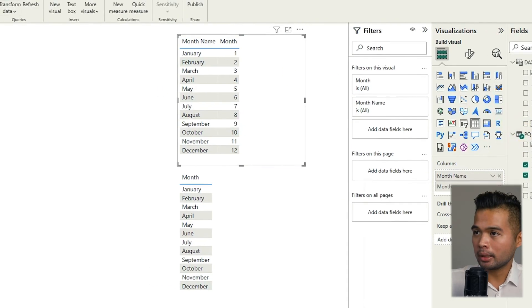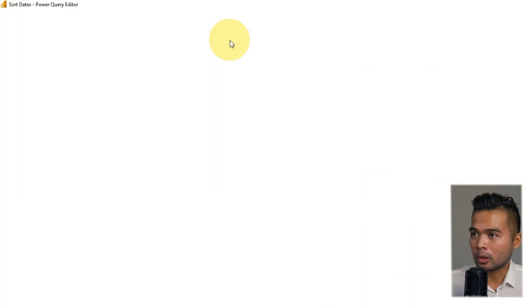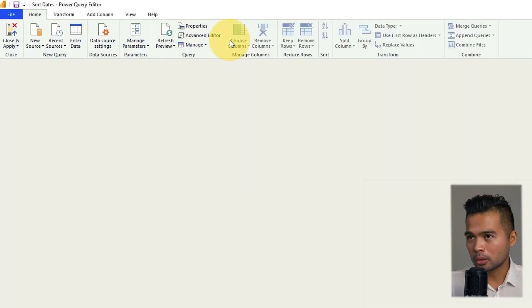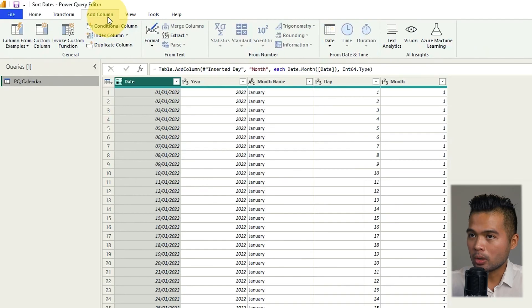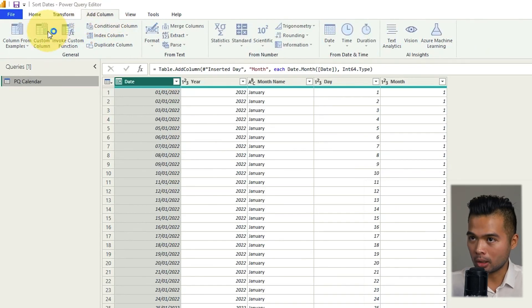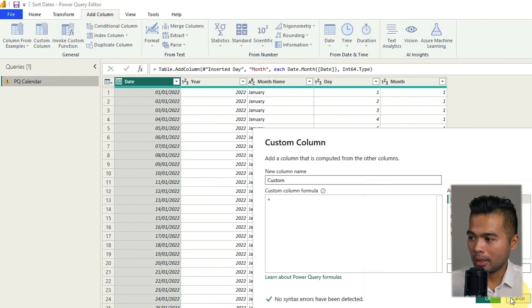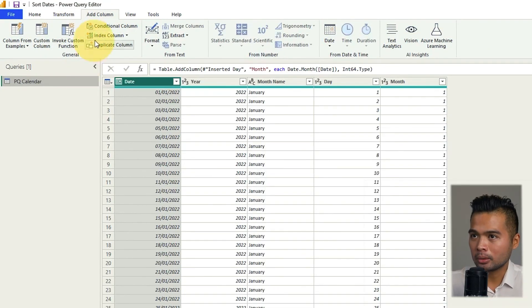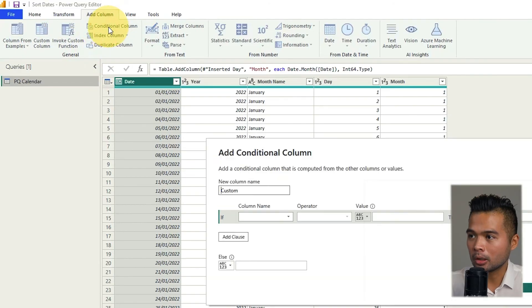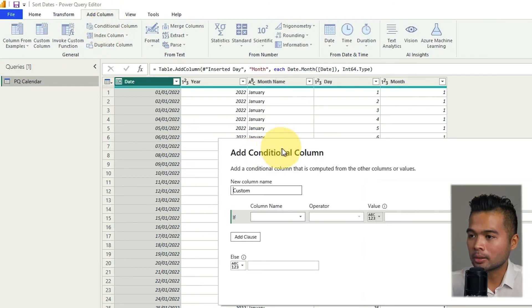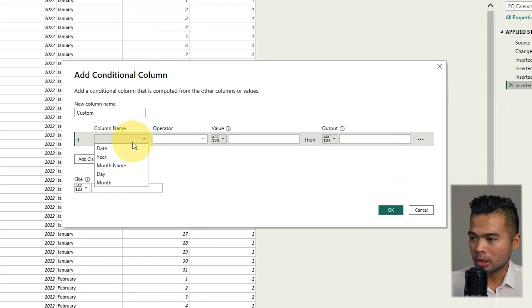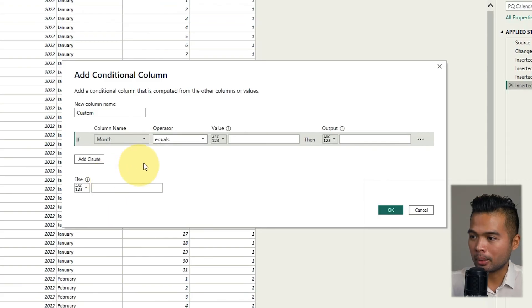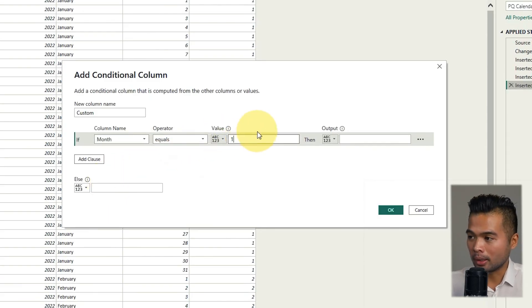So I'm going to go and hit transform data once more to open up Power Query and we're going to create a new column here. So add column custom column. Well actually no let's not do custom column. Let's create conditional column here to make it simple. But what I'm going to do is I'm going to check if the month number is equals to one.